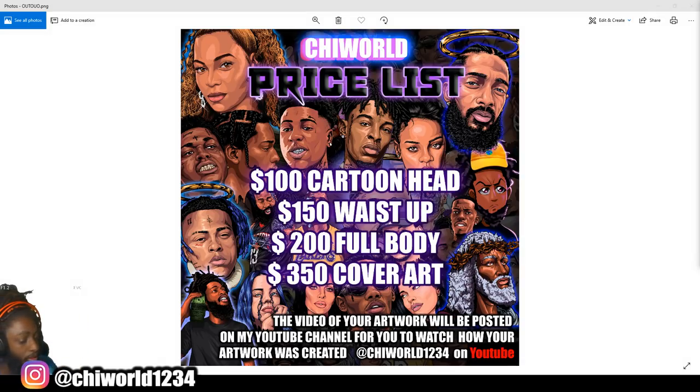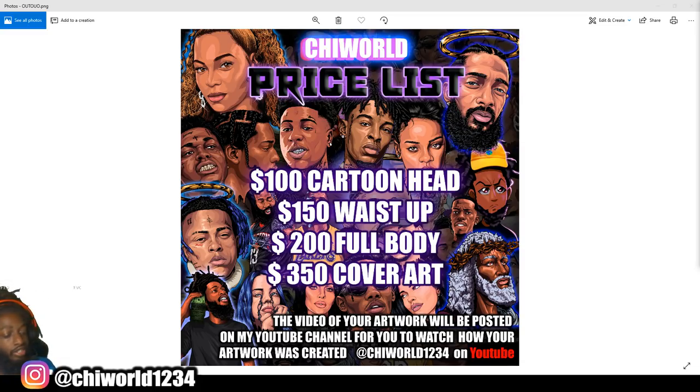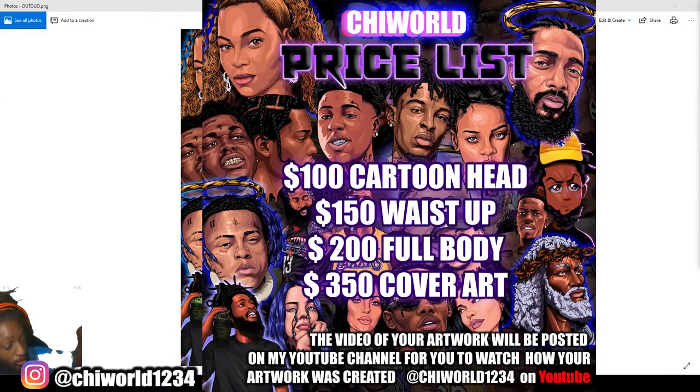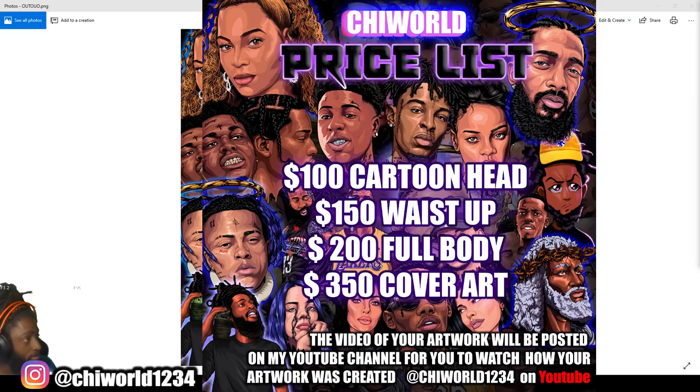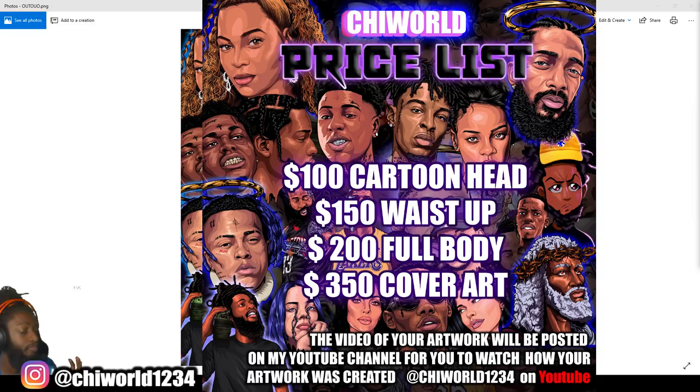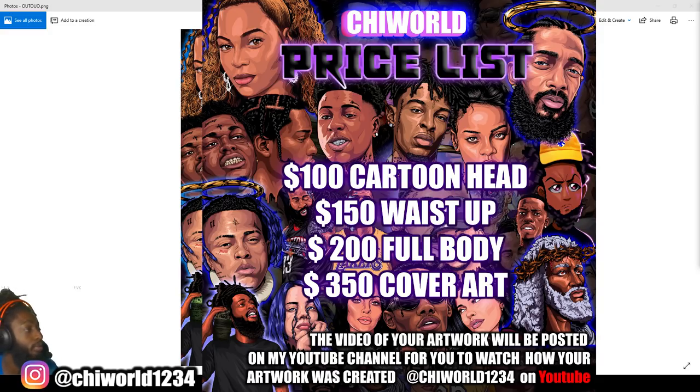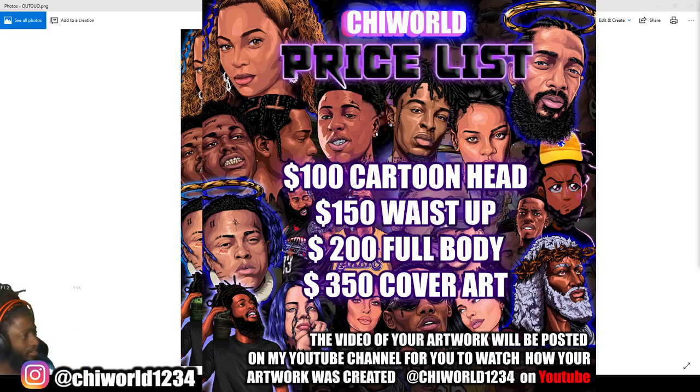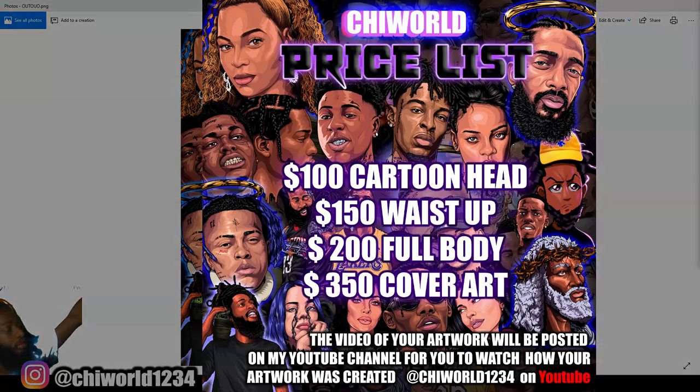These are my prices for cartoon heads. If you were wondering how you can get a cartoon head and be featured on my YouTube channel, just follow me on Instagram and DM me. You can place an order and I will get to you. I got a lot of people in my inbox, so if it takes me some time, keep that in mind. Here's my price list - check it out. Stay tuned, more heat coming soon.